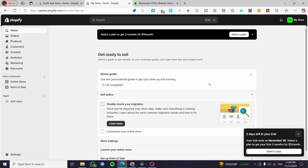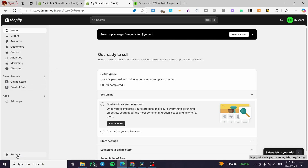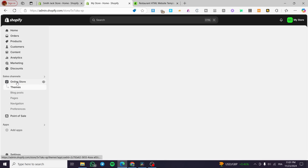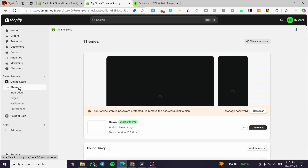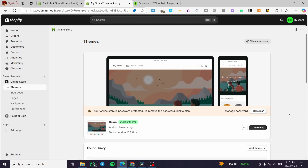Now for the main subject of today's video — how can we make that store a restaurant? Aside from setting up the shipping, delivery, and payment methods, we're going to head over to the Sales Channels. Select the Online Store, and from here we're going to see the Themes. You'll usually get the Dawn theme as a standard theme.